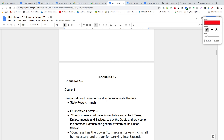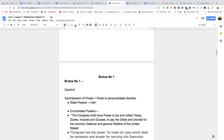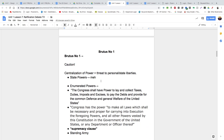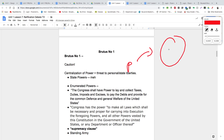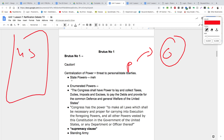Brutus No. 1 is an Anti-Federalist paper written in opposition to the ratification of the U.S. Constitution. We don't really know who wrote Brutus No. 1, but you need to know the arguments. Brutus No. 1 starts out by cautioning people about the dangers of giving up power. He says that once people give up power to a government or any institution, they don't usually get that power back. So he's cautioning people to be very careful with this new U.S. Constitution because it gives a lot of power to the national government.